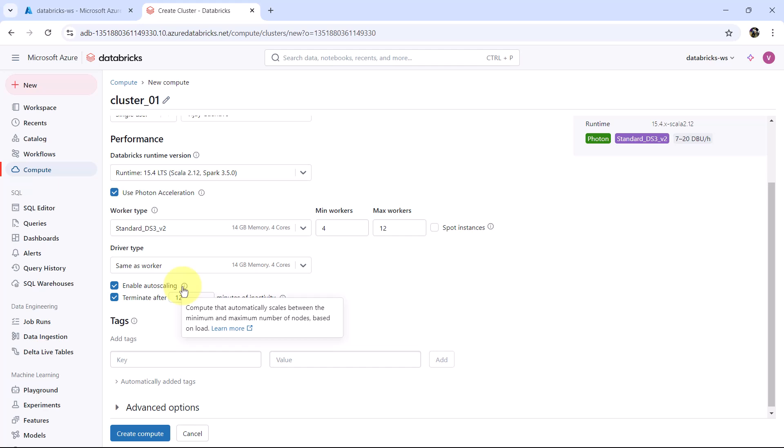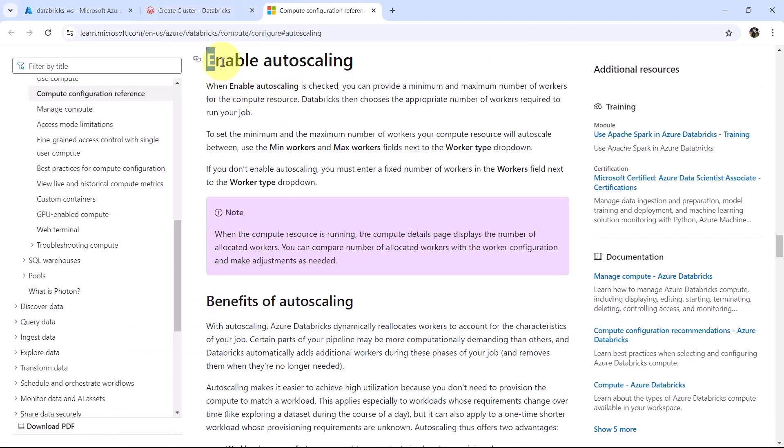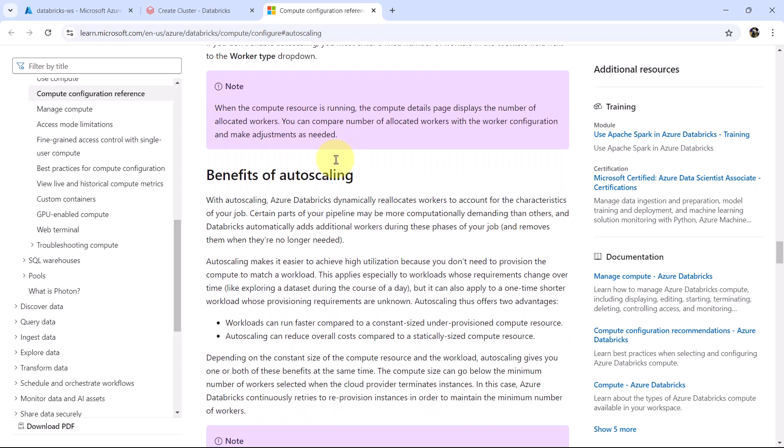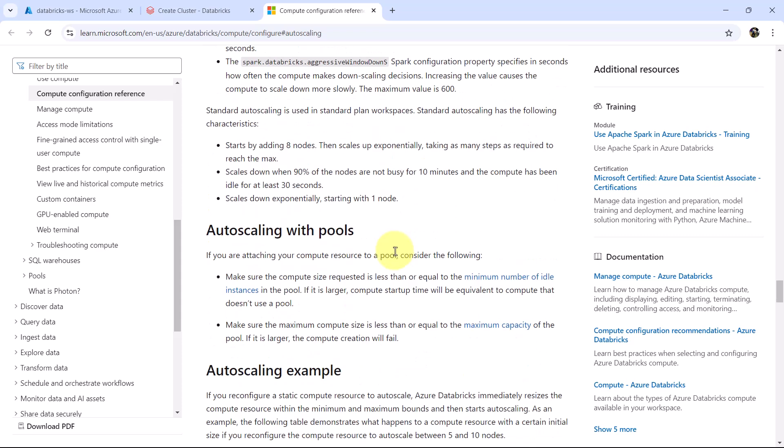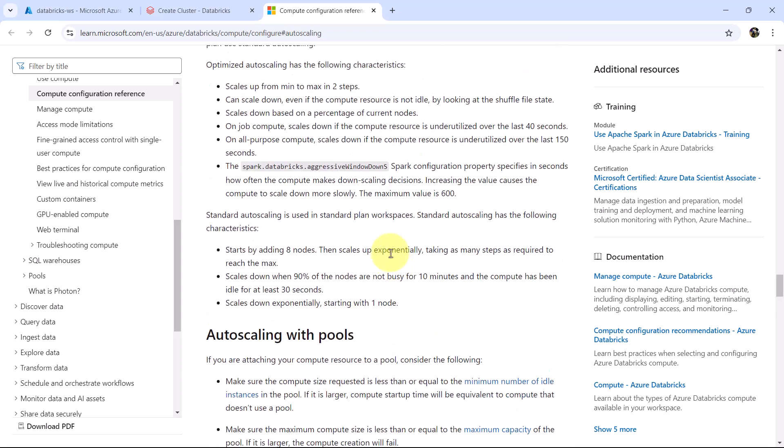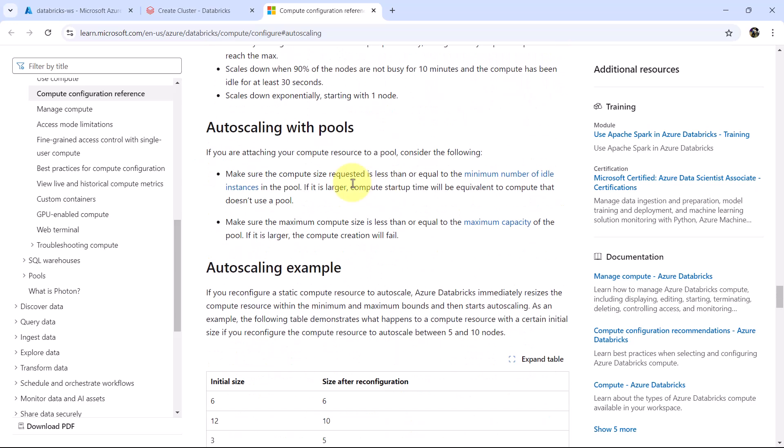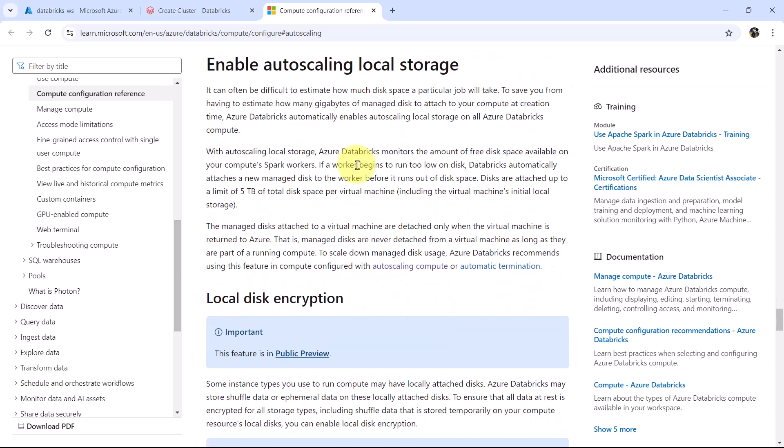Then enable auto scaling. Compute that automatically scales between the minimum and maximum number of nodes based on the load. Here you will get all the information about enabling the auto scaling. These are the benefits of auto scaling: with auto scaling, Azure Databricks dynamically reallocates workers to account for the characteristics of your job, and the auto scaling makes it easier to achieve high utilization. And this is because you don't need to provision the compute to match the workload. You can read this documentation for more information. How auto scaling behaves, auto scaling with pools, auto scaling examples and so on.